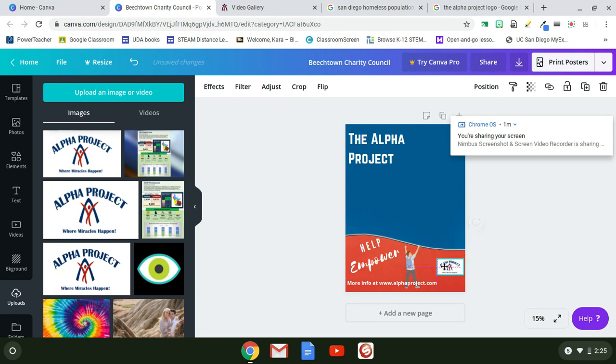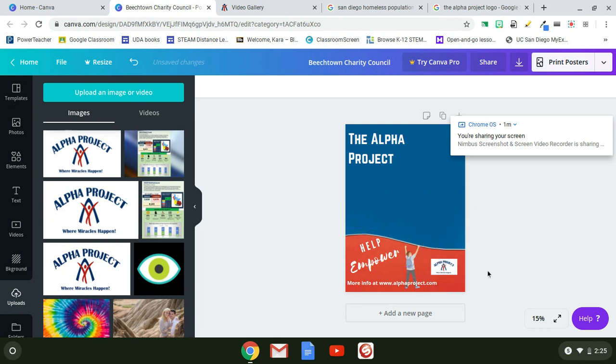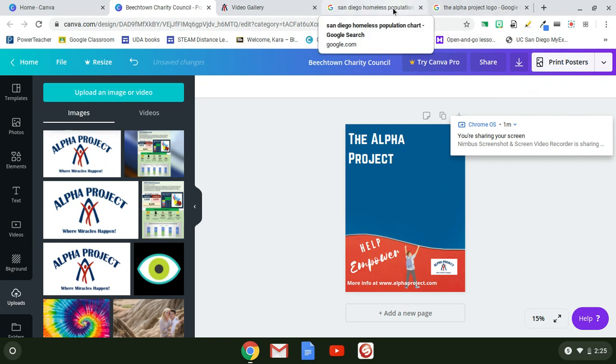Once it's uploaded, click on it to add it to your design. I'll make it a little smaller and position it where I want it. I just want people to know that's the logo so they recognize what the Alpha Project looks like.